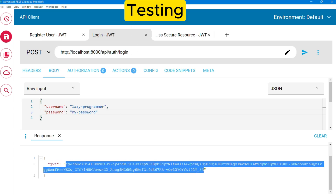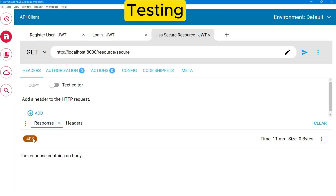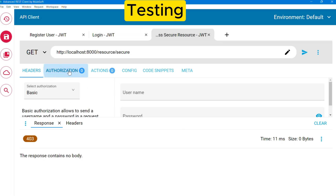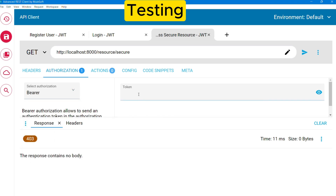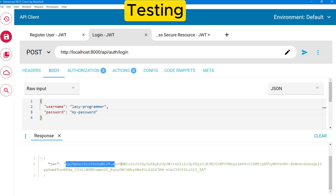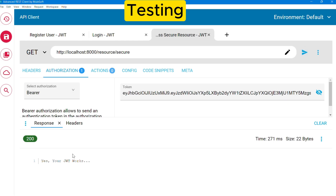Now let us try to access the secure resource without any token first — here we are getting HTTP 403 Forbidden. Now, to use the token we have generated: first click on the authorization tab, then select the type of authorization as Bearer, and you will get a text box to input the bearer token which we just received from the login request. Here you can see that with the generated token we can access the secure resource from our server. For all other resources similarly, the HTTP request will contain this bearer token which will be intercepted and validated before the user can access the actual resource. In this way, user credentials will not be required every time once a user has a valid, non-expired token.